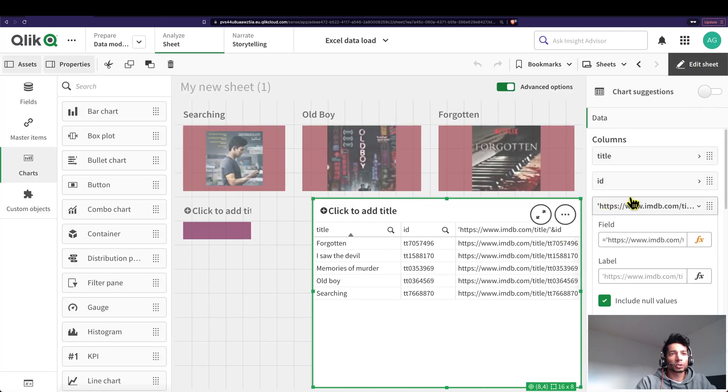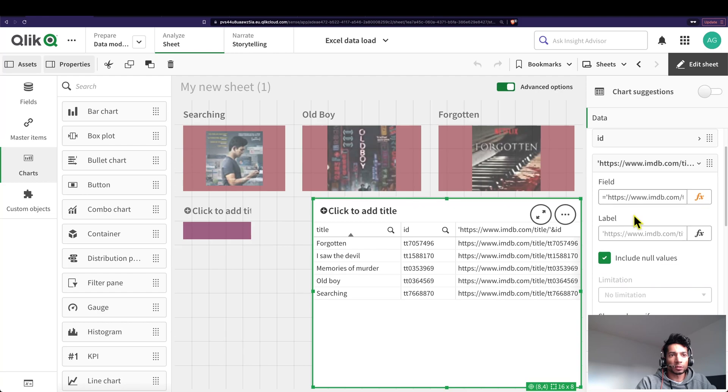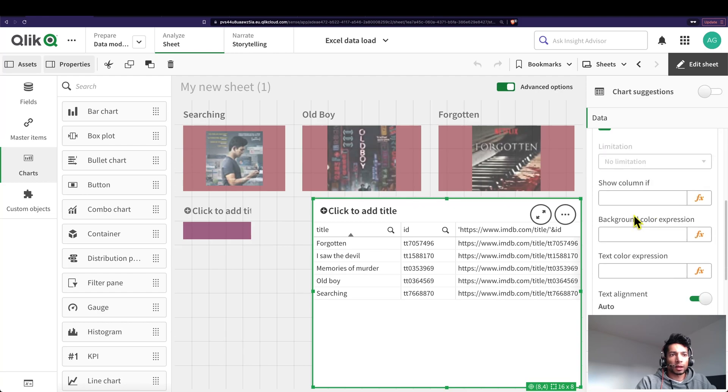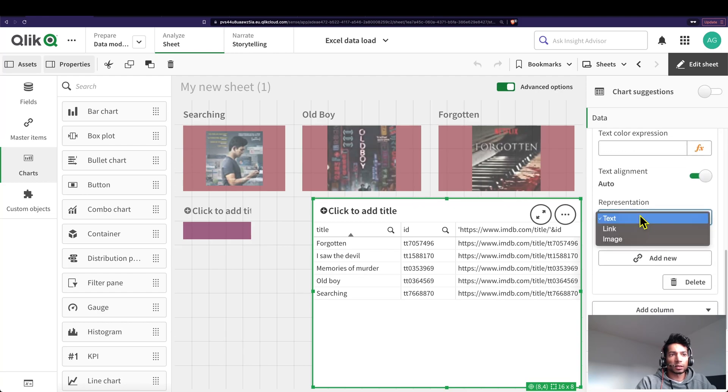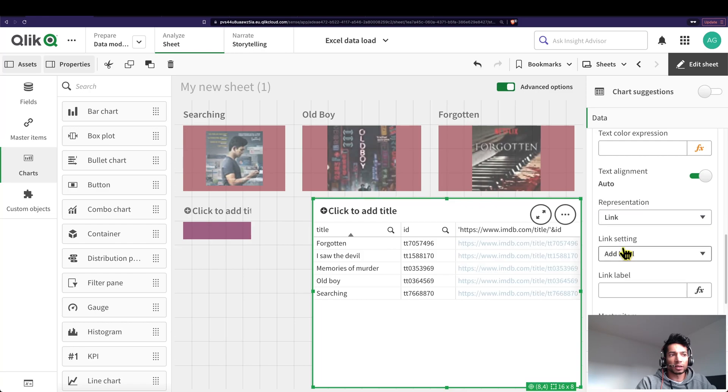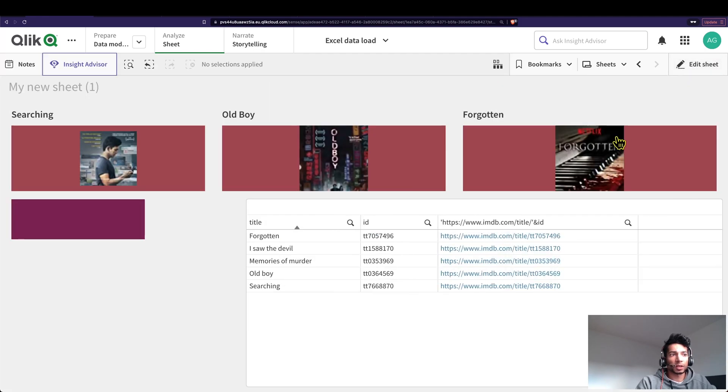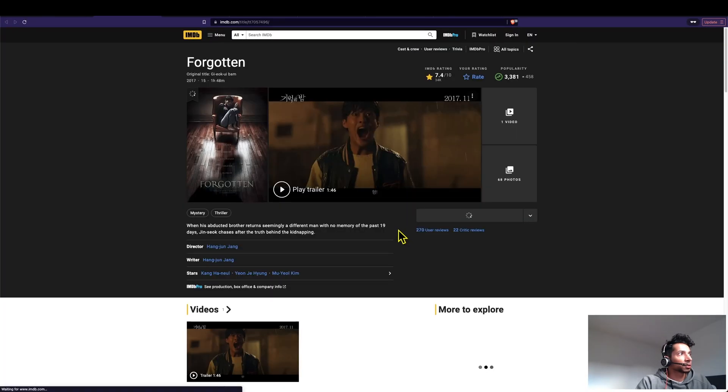And now if you see that this has changed into a link, I click on edit again and now when I click on it it works. Great.